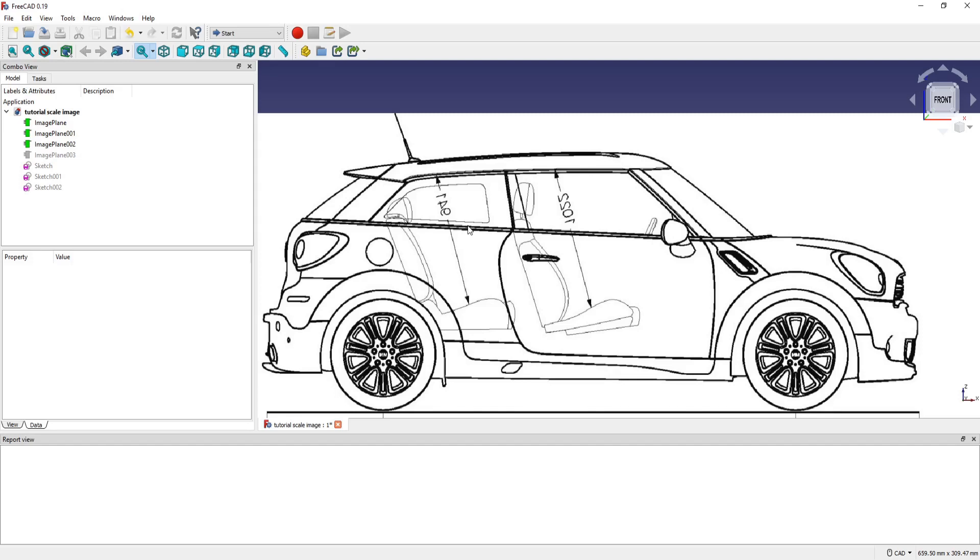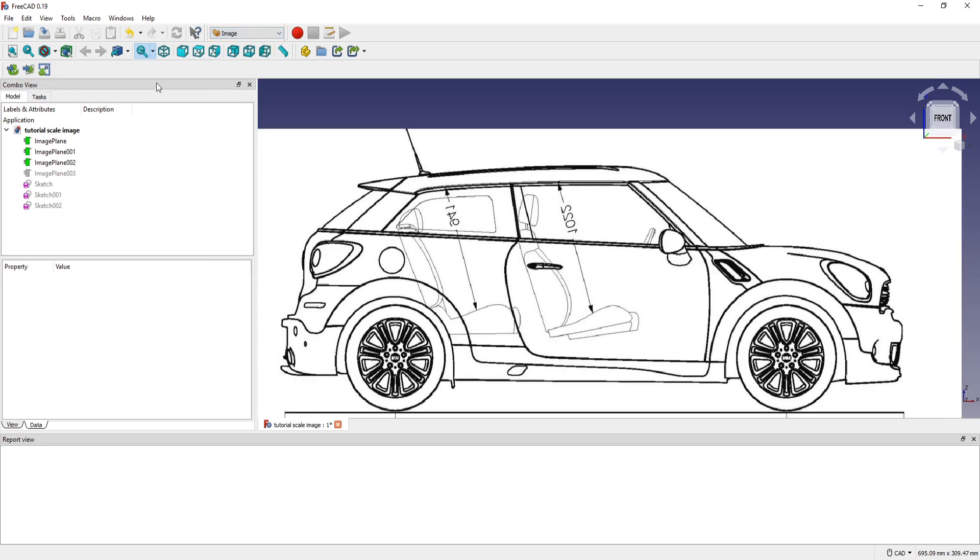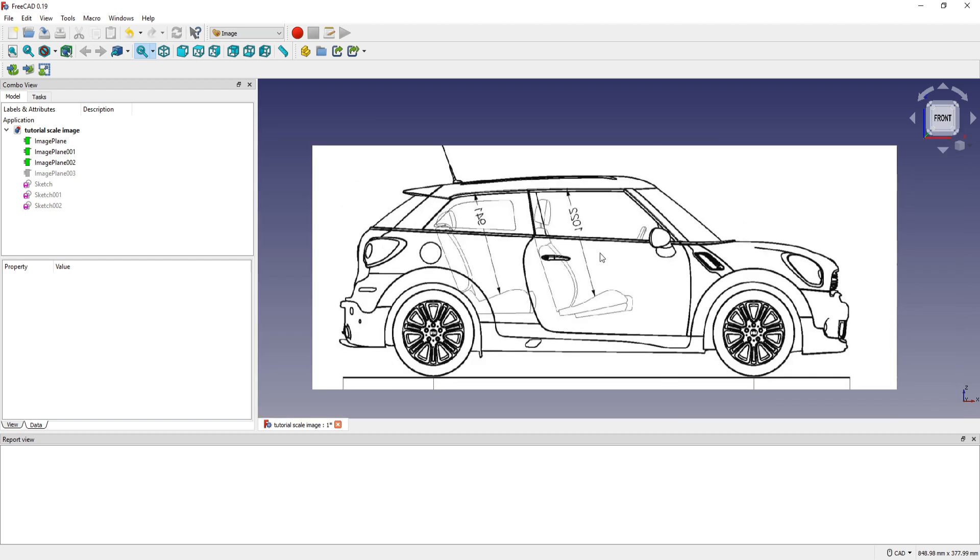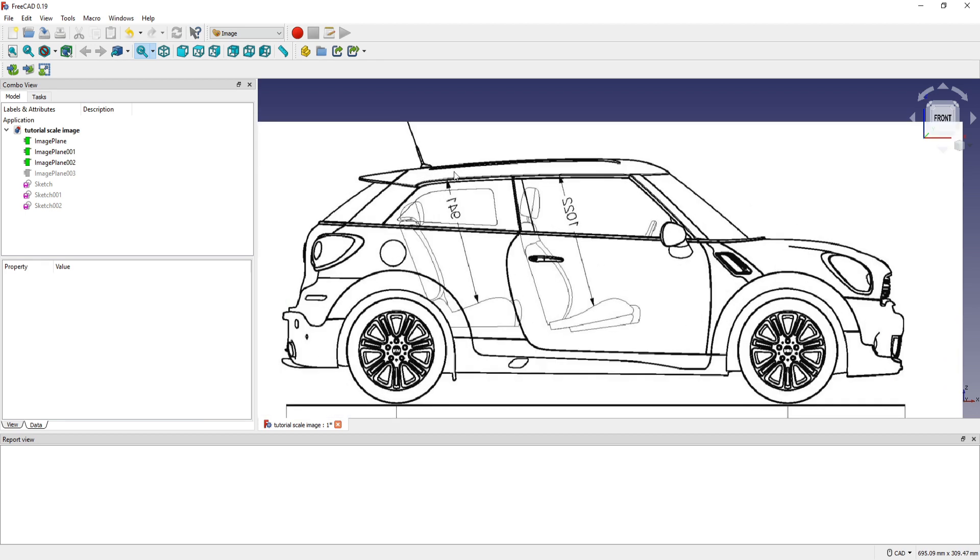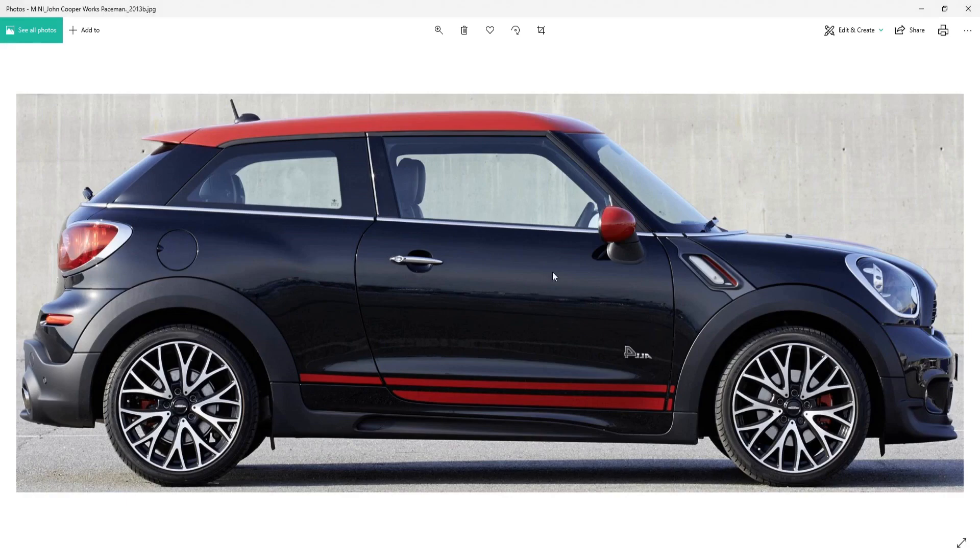In this tutorial I will show you how to scale an image. So I go in Warbench image and I open this file. I have this blueprint image inserted in the front view, and I want to insert this reference.